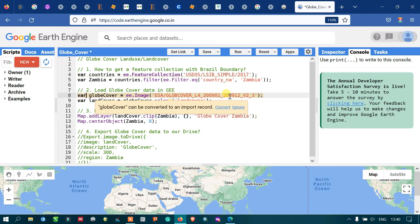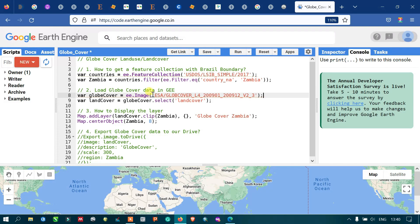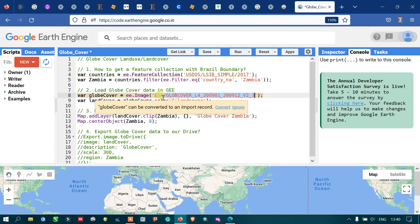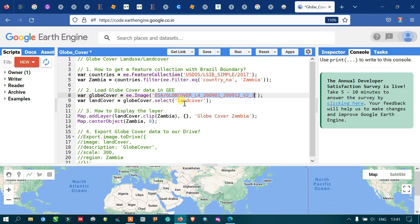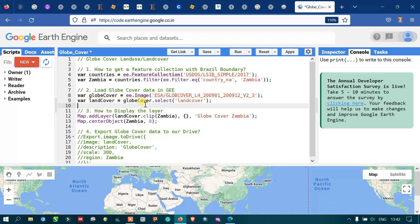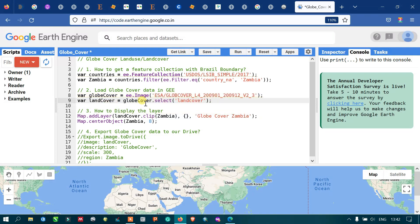This is called an image ID, which we use to reference this image — it is a global cover image ID. Because this product has different parameters, I am specifically selecting our land use land cover band from the various parameters available in this image.